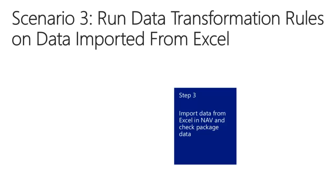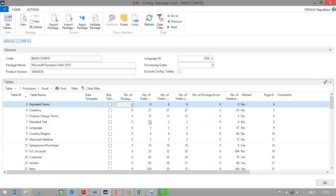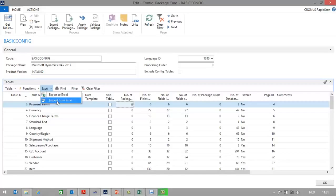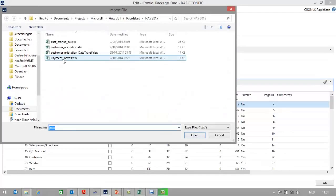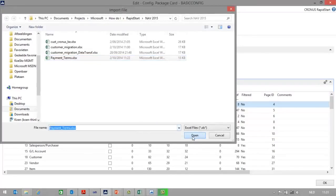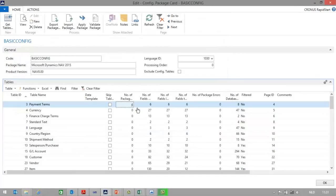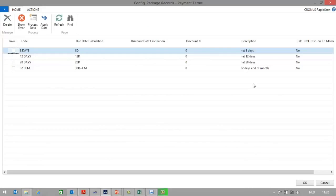Let's now import the data from Excel in NAV and then check the package data. In my configuration package, I will select the first line — payment terms — I will click on Excel and select Import from Excel. I will select my payment terms Excel file and click Open. As you can see, four payment terms have been imported. Let's have a look at the package data — you can still see that the description is using lowercase, and NAV has imported descriptions as they were provided in Excel.